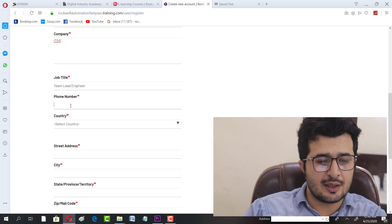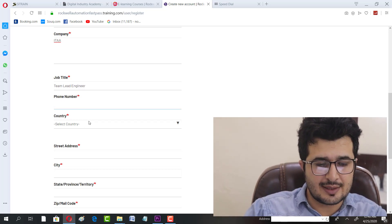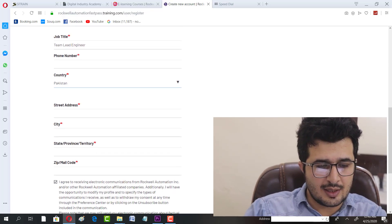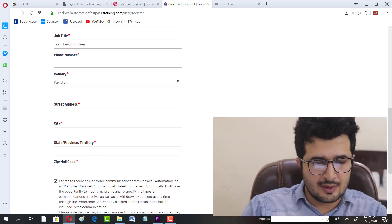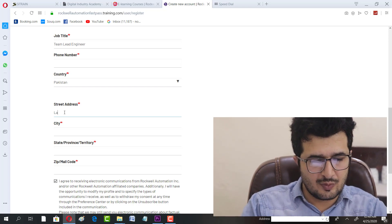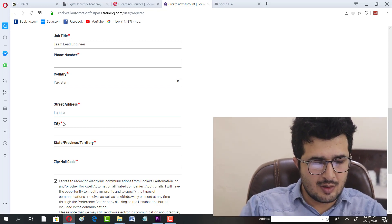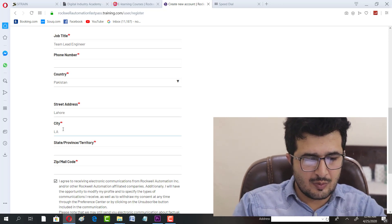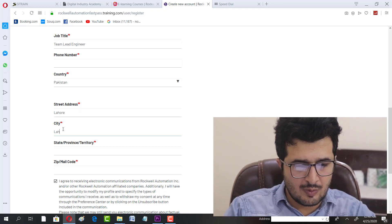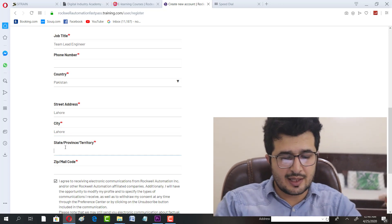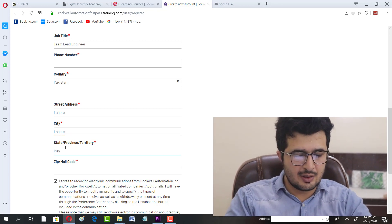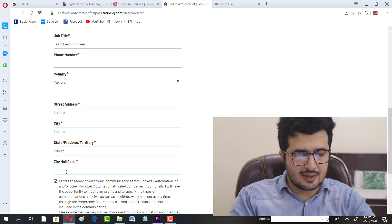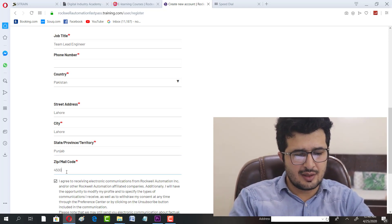I have to write in Team Lead Engineer, phone number details here. You can select a country, you can select address.